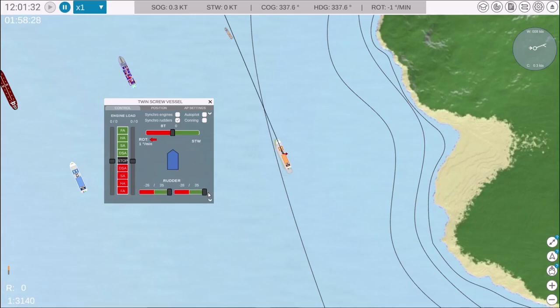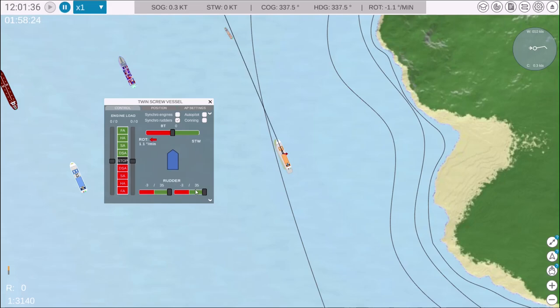For example, if we set the port rudder to port, the starboard rudder will follow accordingly.